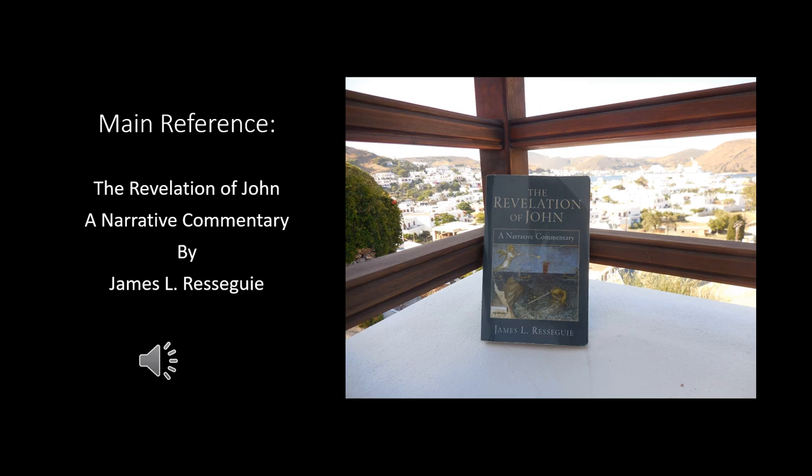The main reference for this study is a book called The Revelation of John, a Narrative Commentary by Dr. James L. Resige. I've looked at several books in preparing this study — a lot of fine books on Revelation — but this one to me was outstanding. It spoke to me more than any other. Dr. Resige has a doctorate in theology, but he's also extremely knowledgeable about literature, and he was able to pinpoint areas of the writing of Revelation that I've never seen anybody else do. I recommend that you get it for your library.